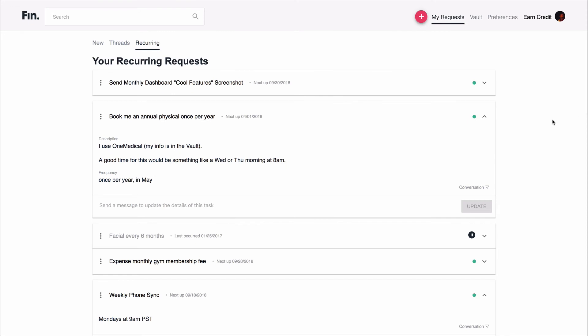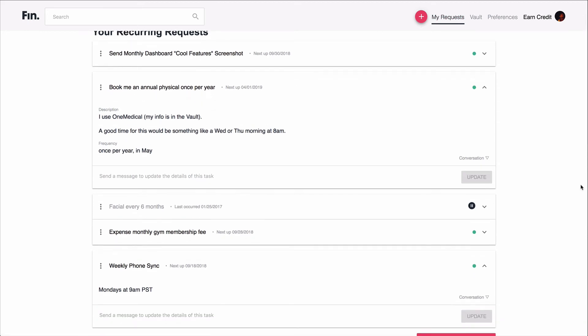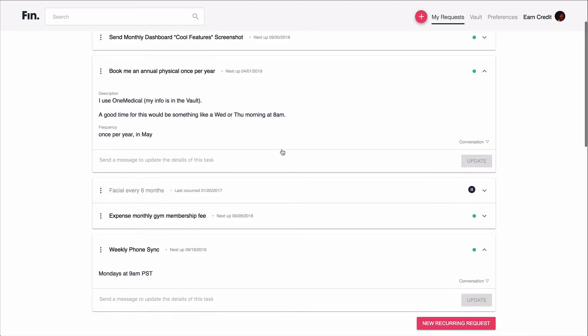Let's now take a look at recurring requests, which is another cool feature of FIN. To get here, go to finn.com, click on My Requests at the top, and then Recurring in this tab here. You can see some of my recurring requests I have set up. So I have FIN booking me an annual physical once a year, and I say I use One Medical, all my info is in the vault. Good times to do this generally, or this day of the week at this time of the morning, and then month of the year I typically like this done.